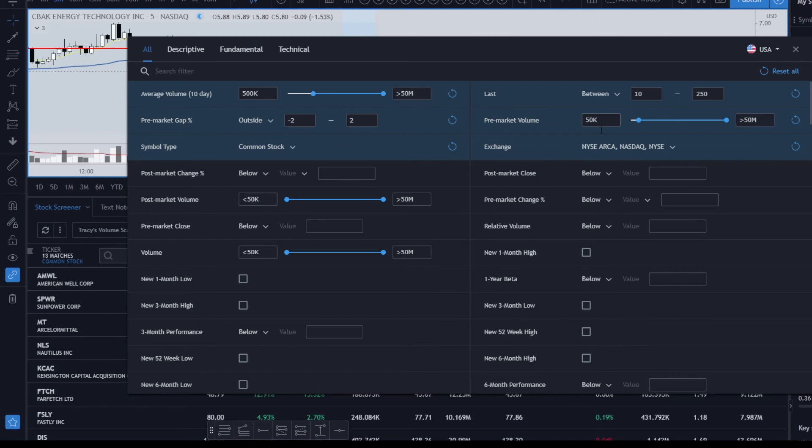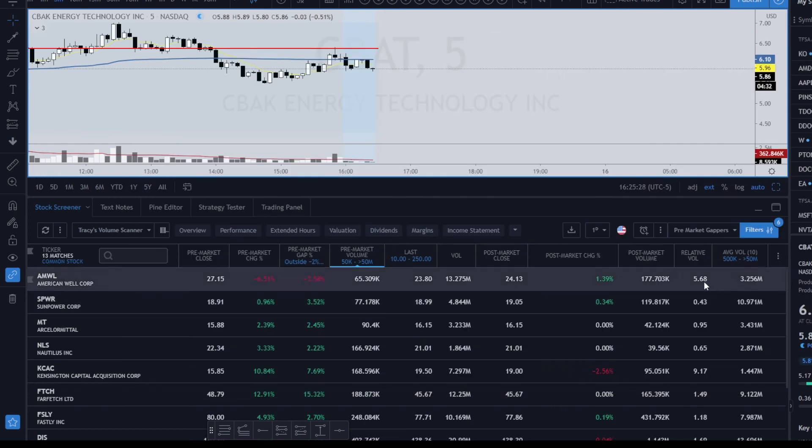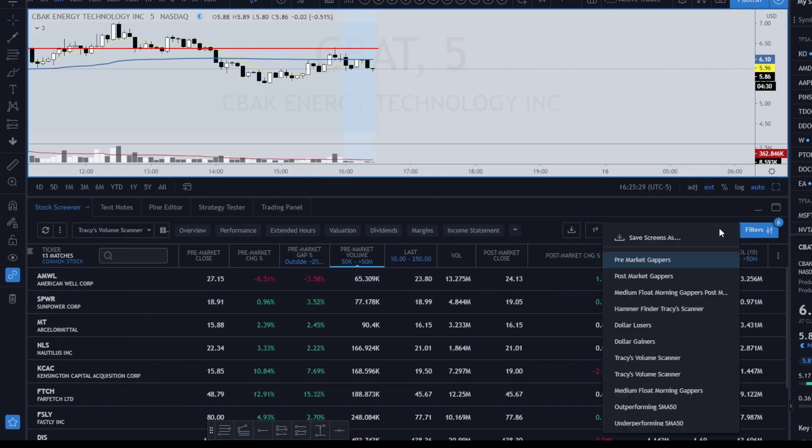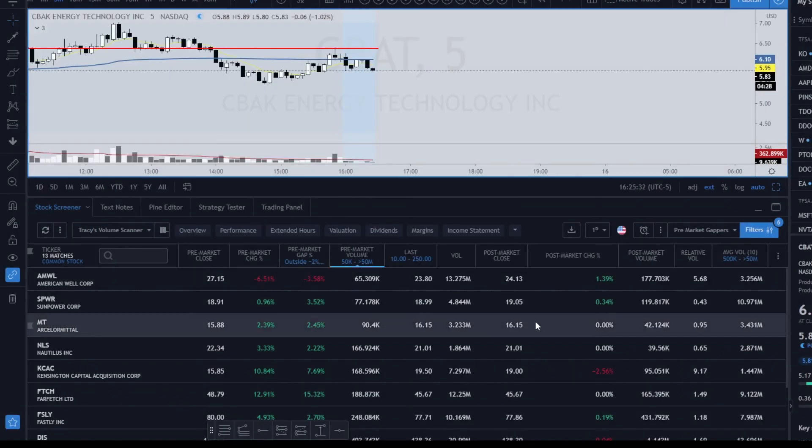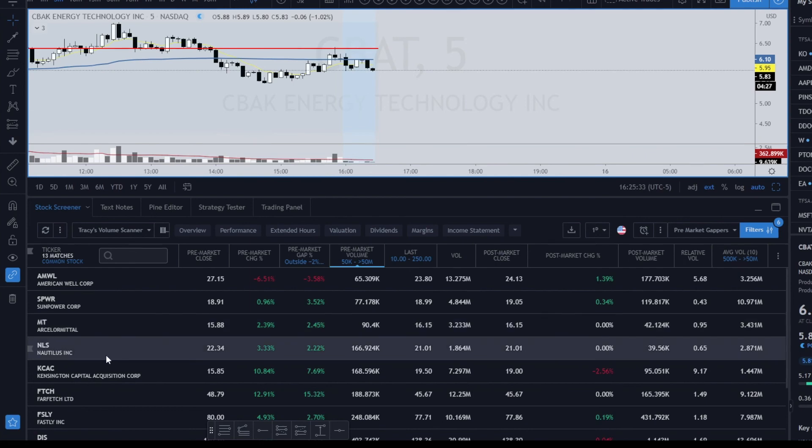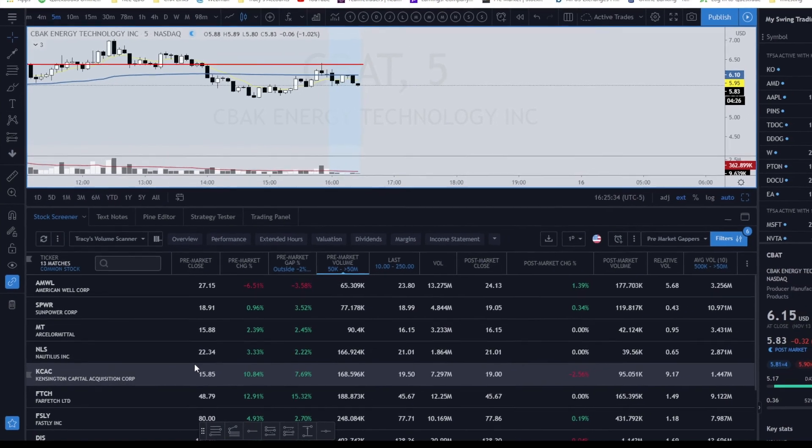I choose between 10 and 250 for my pre-market. Now here's the pre-market volume—I like it between, I want at least 50,000 shares in the pre-market for my particular scanners. And then I choose my exchange. So once again, click the X, click on here, save your screen as, pick your name, and hit save.